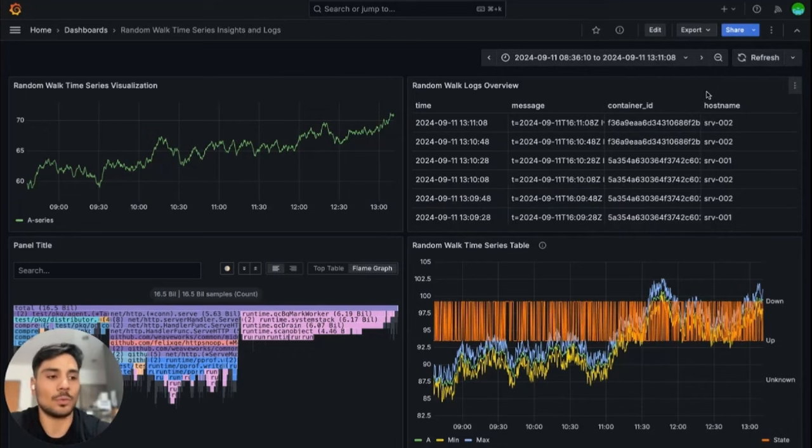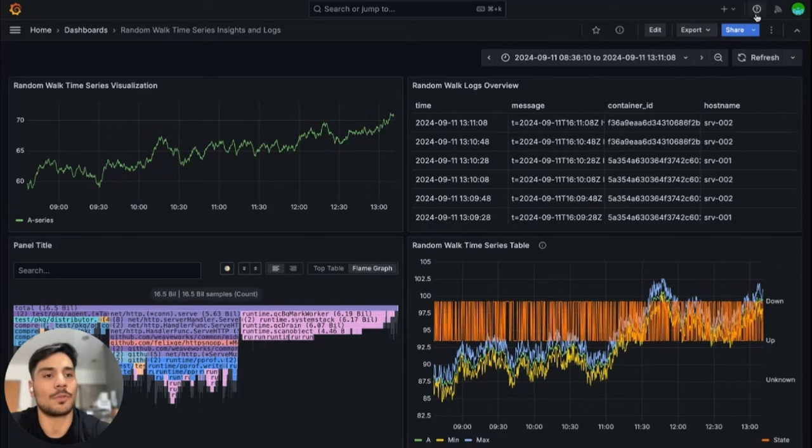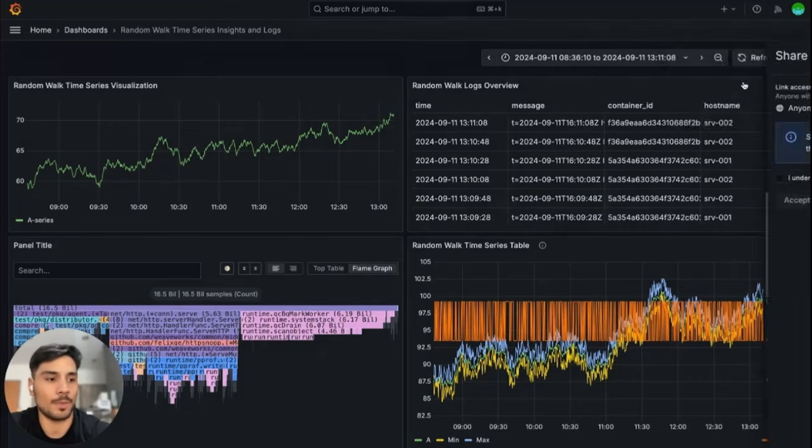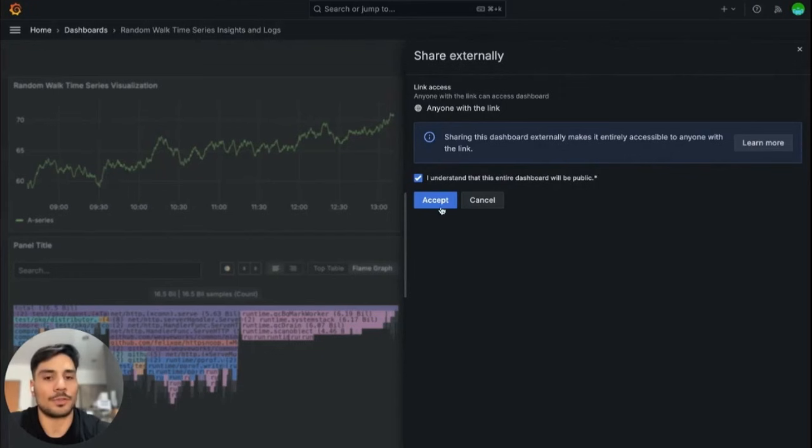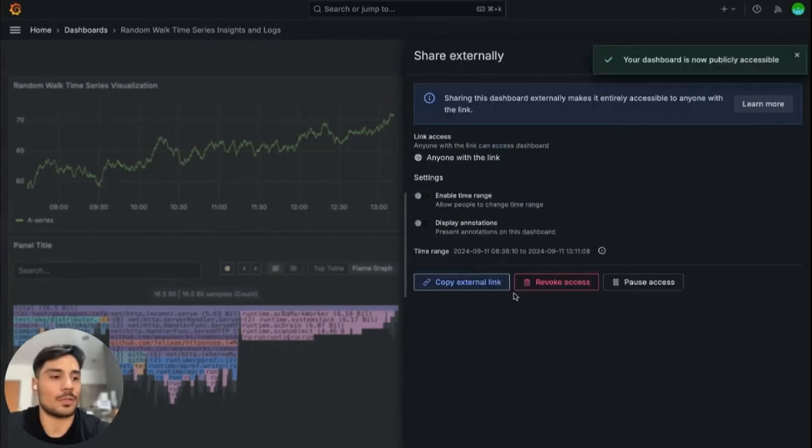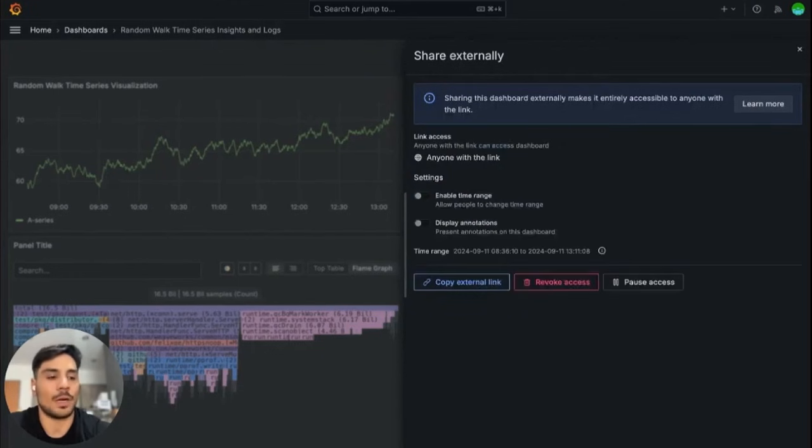Now, if you want to share this dashboard with a wider audience that don't have access to authentication, you can opt for sharing externally. You need to accept that the entire dashboard will be public and there it is. A dashboard that can be shared with anyone with the link is available.